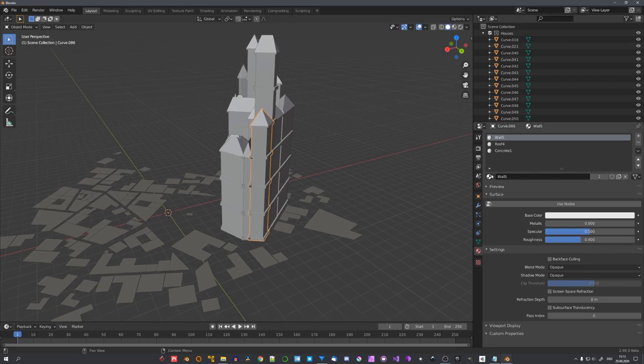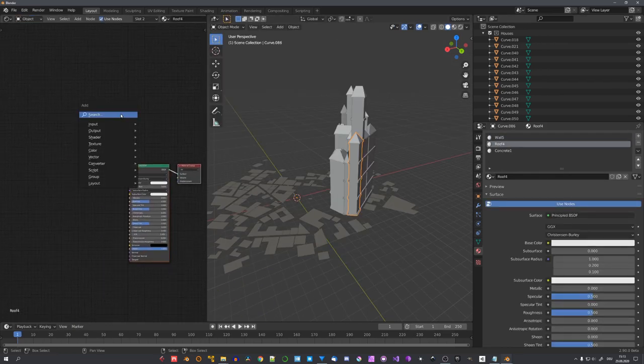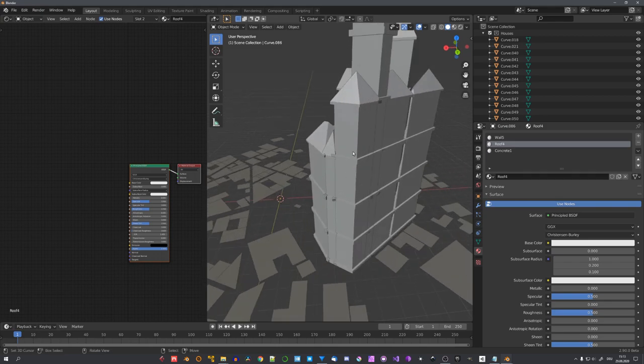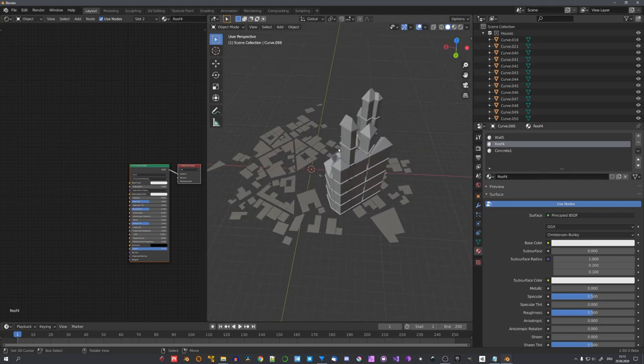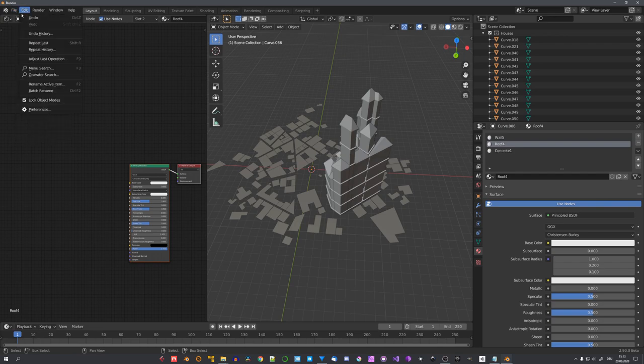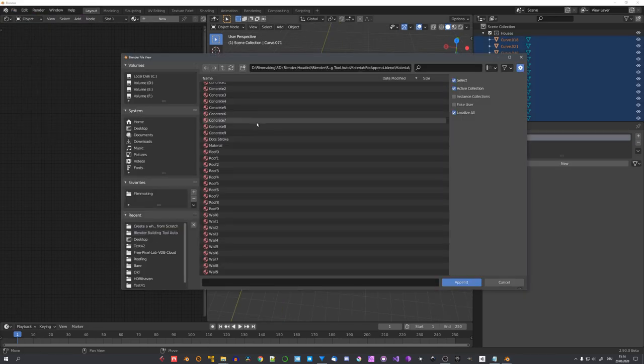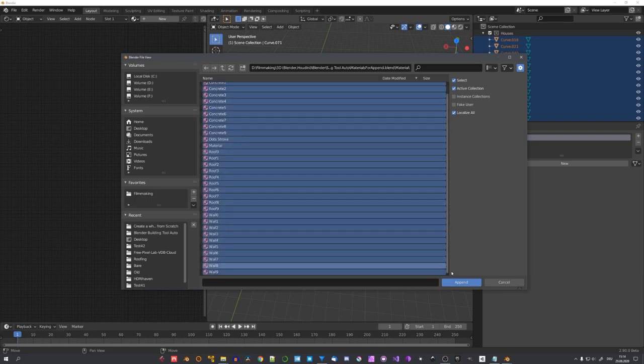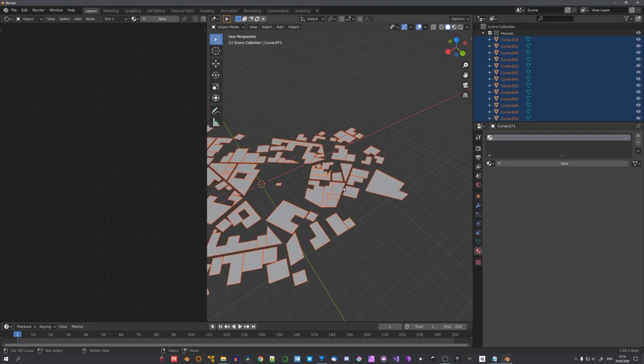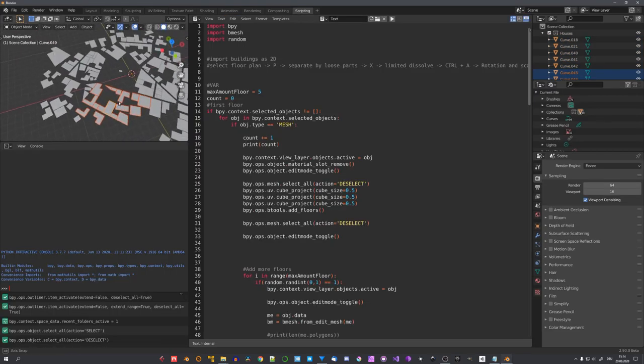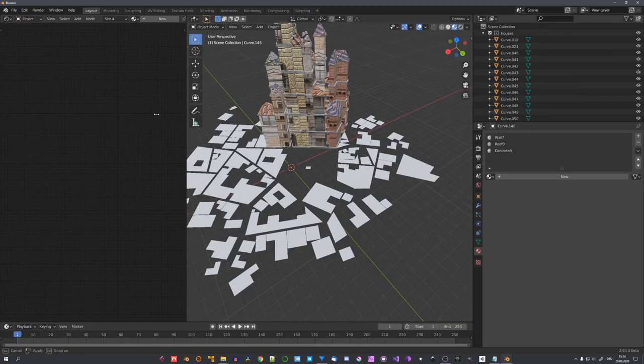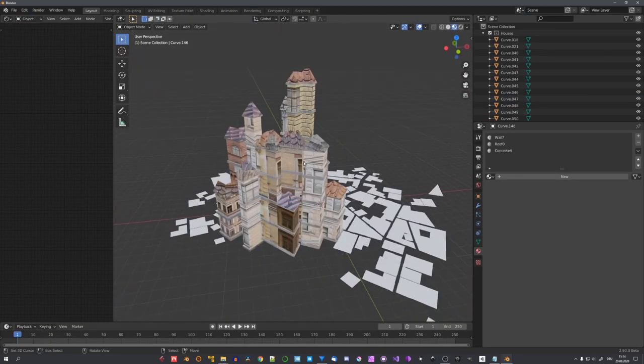If you want all materials, you'll have to go through and select Use Nodes and import an image texture for, for example, windows or roofs. But I've already taken care of this. So, you can go ahead and download the materials blend file. And before you run the script, append all 30 materials. So, click on Append, select the buildings you want to convert, and click Run.